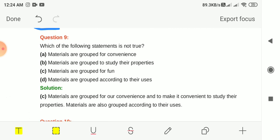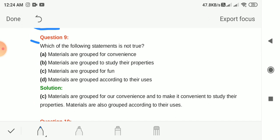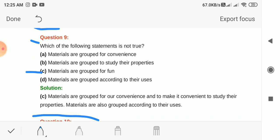Question 9: Which of the following statements is not true? Options: materials are grouped for convenience; materials are grouped to study their properties; materials are grouped for fun; materials are grouped according to their uses. The answer is option C — materials are grouped for fun — which is wrong. We group materials for convenience, to study their properties, and according to their uses.